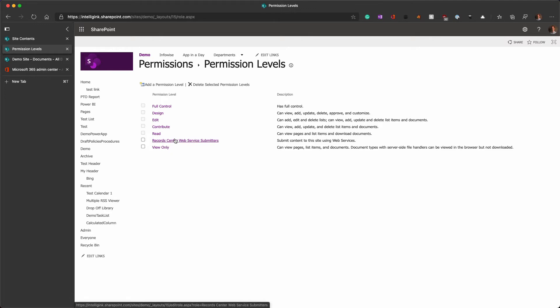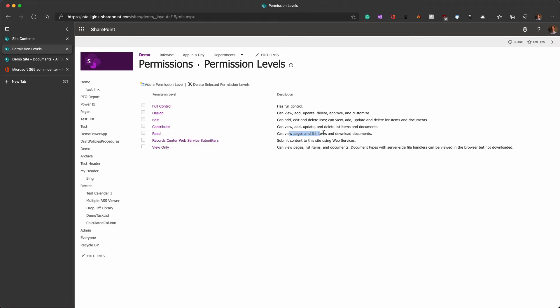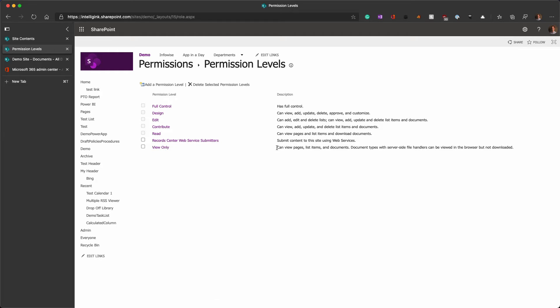By default, visitors in your SharePoint site actually get this read access, and they can view pages, list items, and download documents. But if you go look at view only, this description has been changed from what I believe it used to be. I need to look at an on-prem environment. But you'll notice at the end here, it's document types with server-side file handlers can be viewed in the browser, but not downloaded.